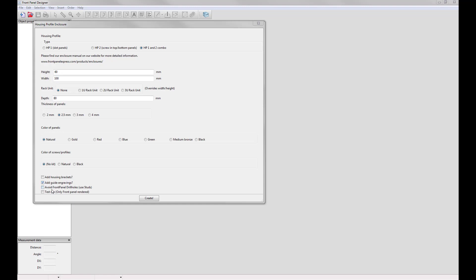Three, avoid front panel drill holes and use studs instead. This adds studs to the front panel of your enclosure instead of countersink holes in cases where your enclosure is 170 millimeters wide or more and you have housing brackets selected. So it just makes it so the front panel of your enclosure has less holes in it. Purely aesthetic.